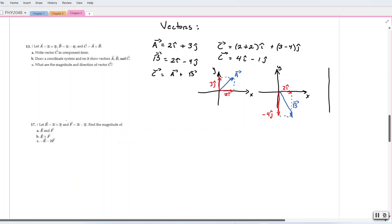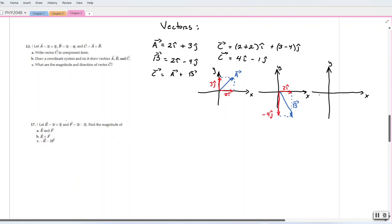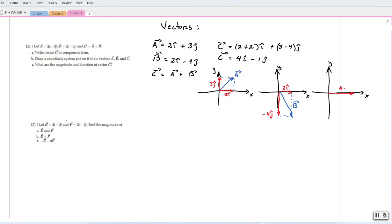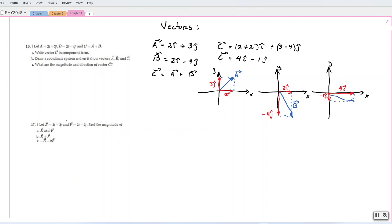When we find and represent vector c, vector c would be like this. We have 4i and minus 1j. So the resultant of vector c is going to be this one. Here we have vector c.